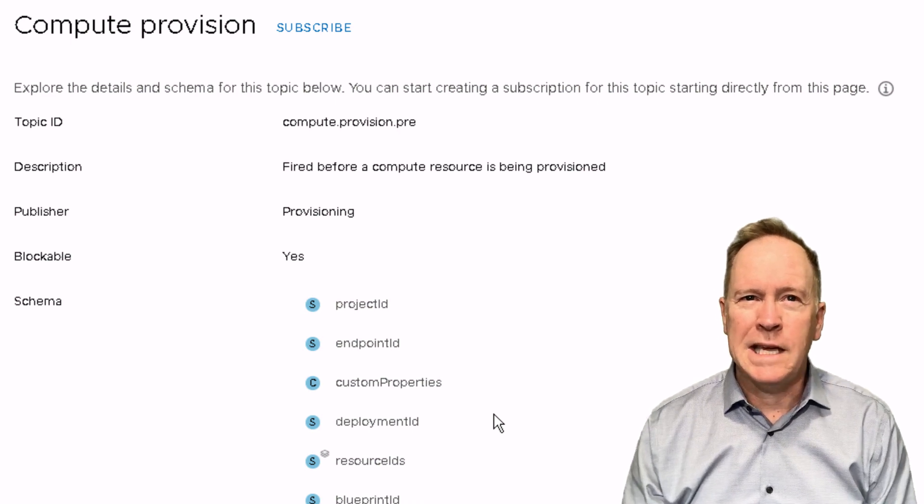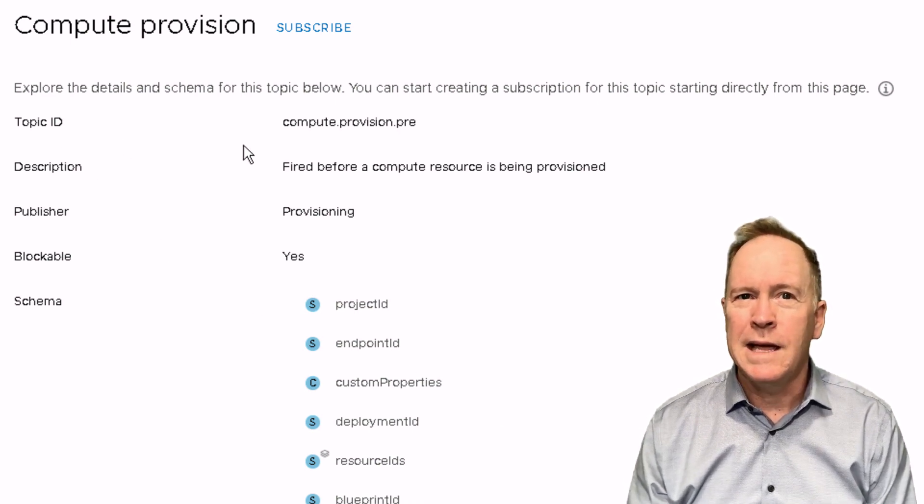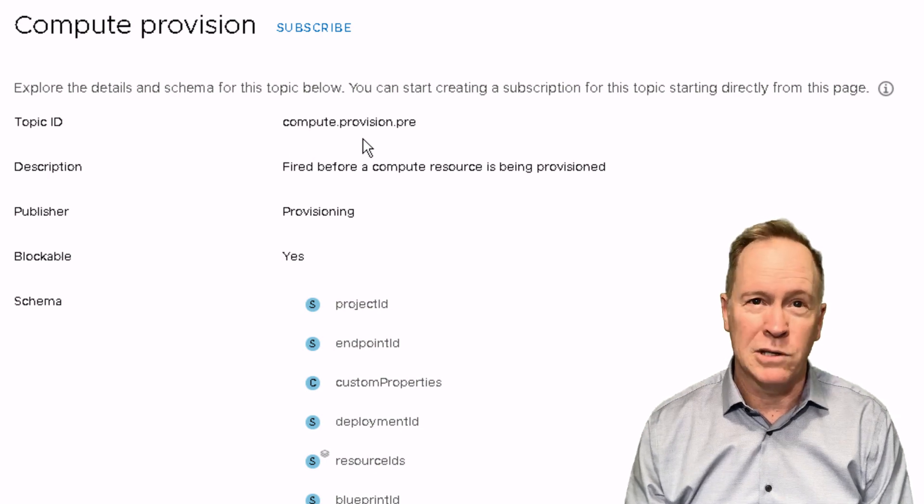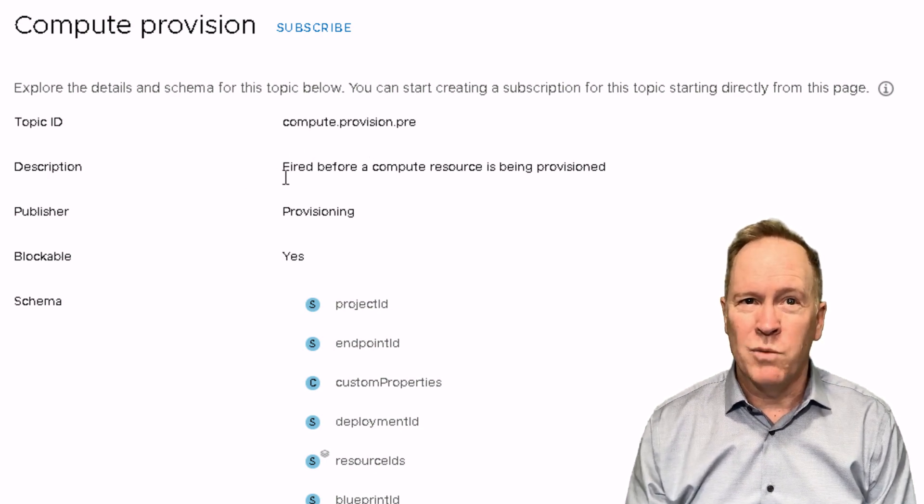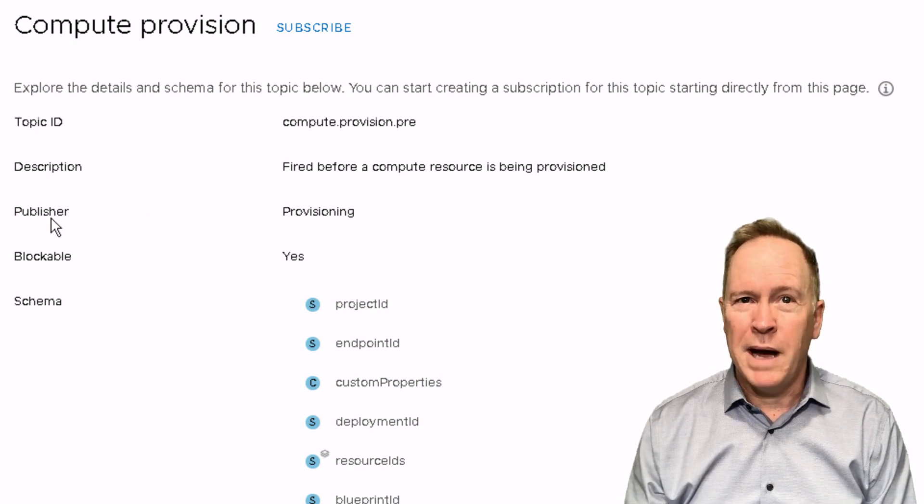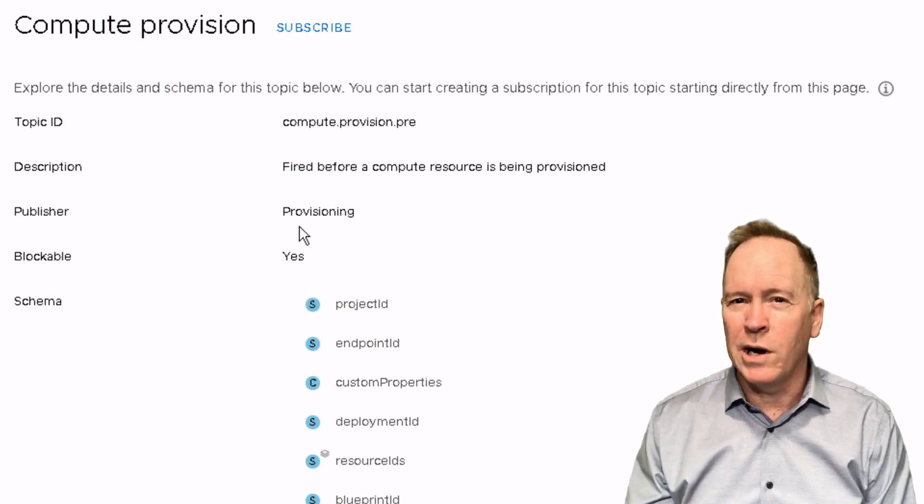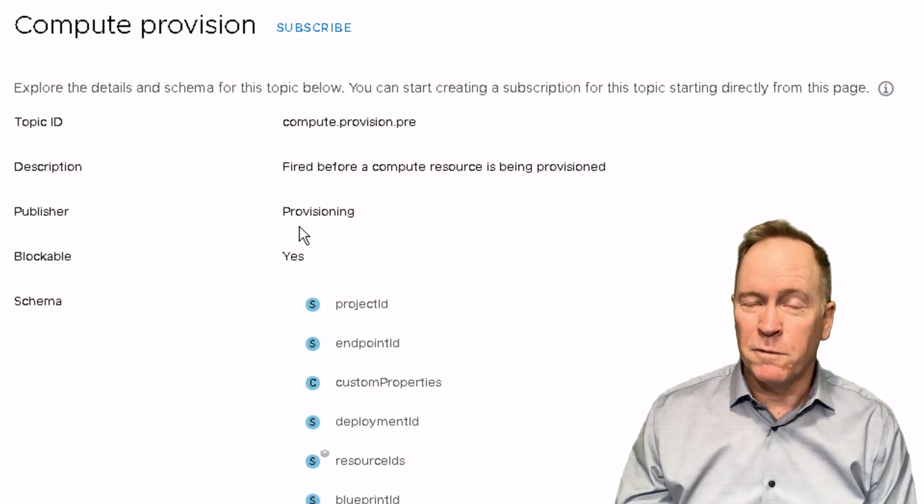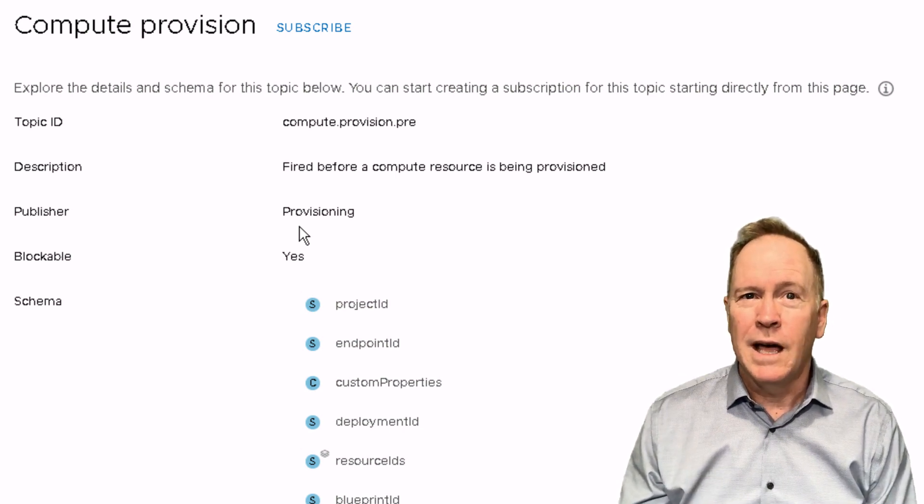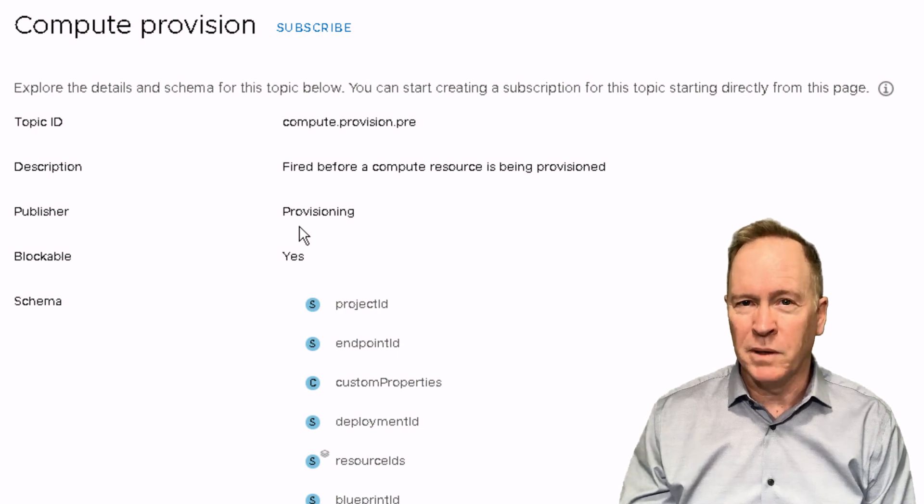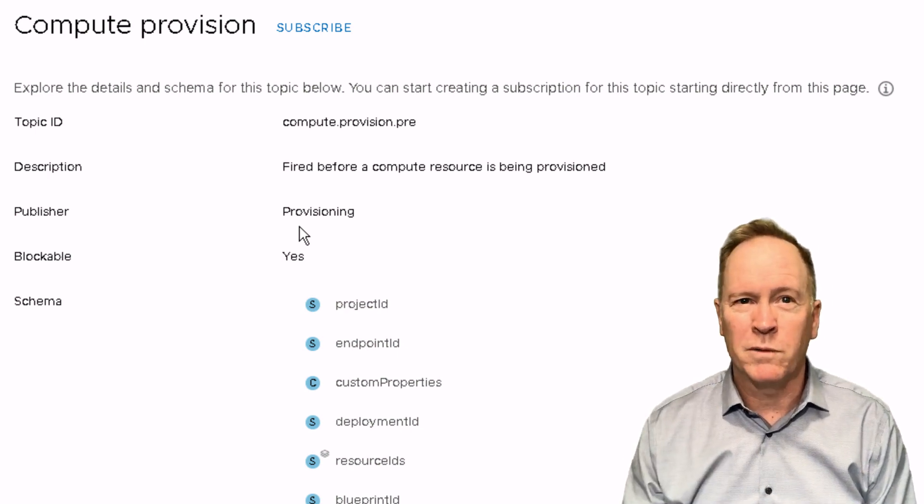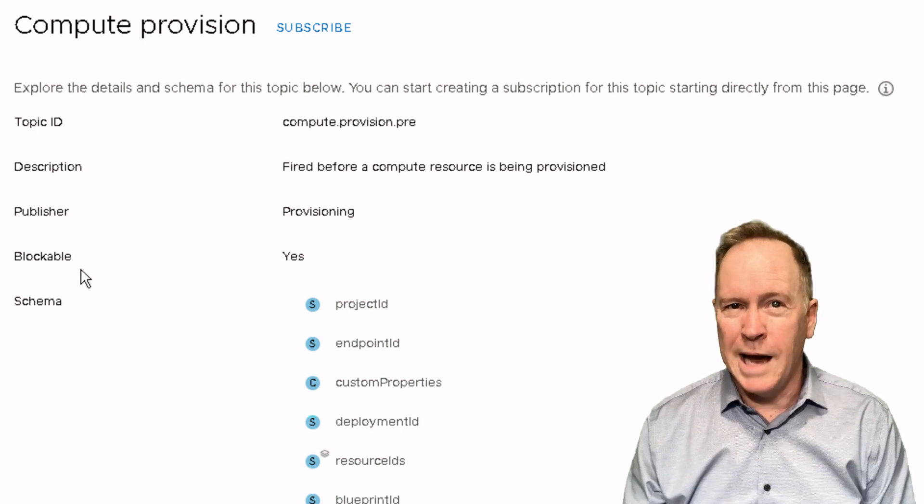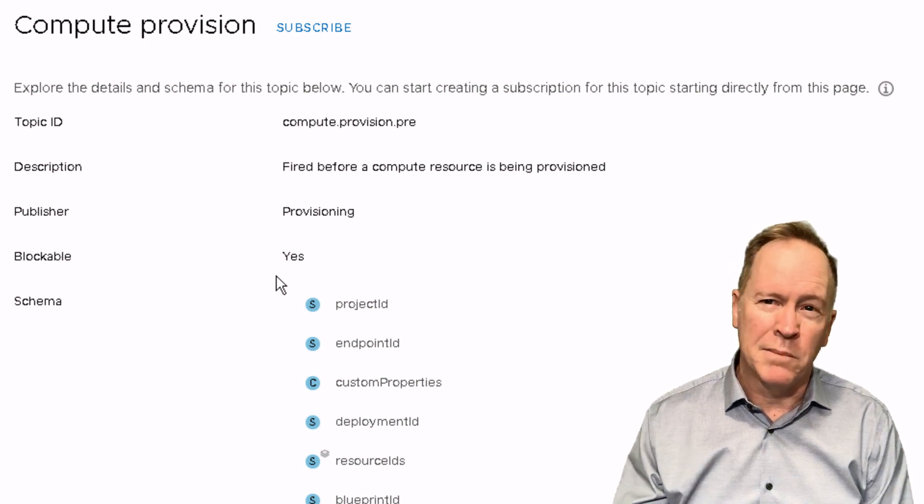And as you can see here, for each event topic, there will be a topic ID. That's just the dotted notation that I showed you before. There'll be a description of what the event topic is about. The publisher tells you what part of the realized automation is responsible for generating this event. For instance, provisioning means the part of VRA that builds machines as opposed to Blueprint is the part that's responsible for managing Blueprints.